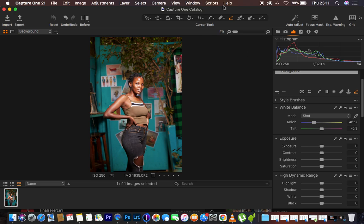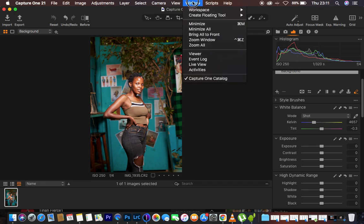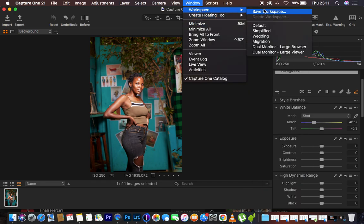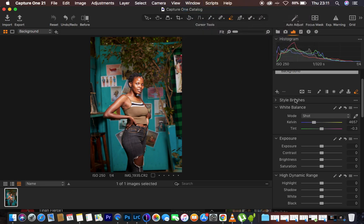If your Capture One interface is not looking the way mine is, you can simply come to Window, then Workspace, and then come to Migration and you'll have everything on the right-hand side.